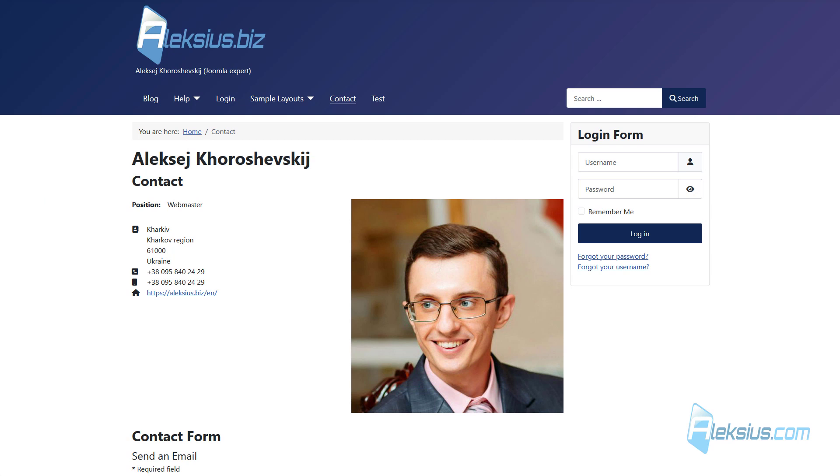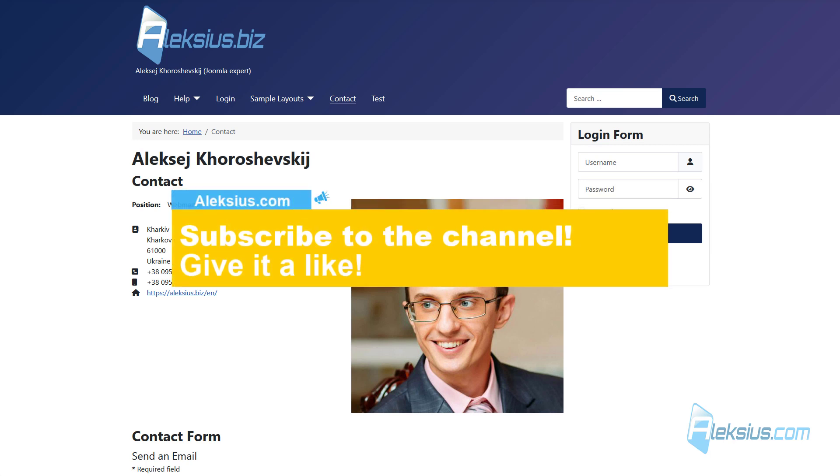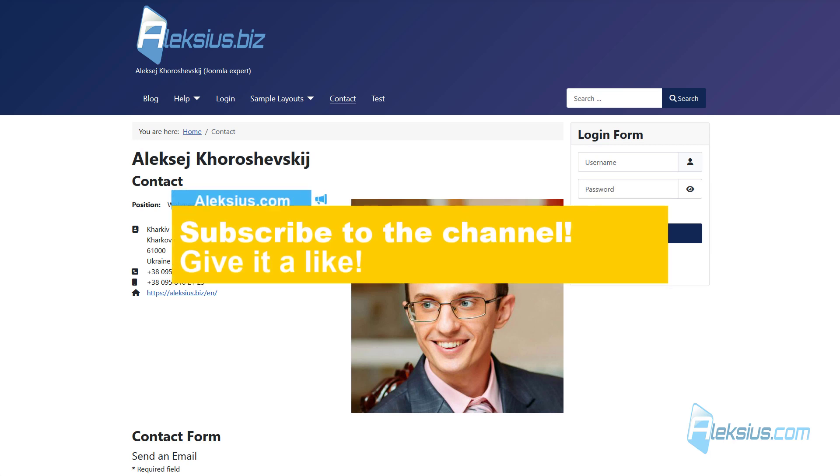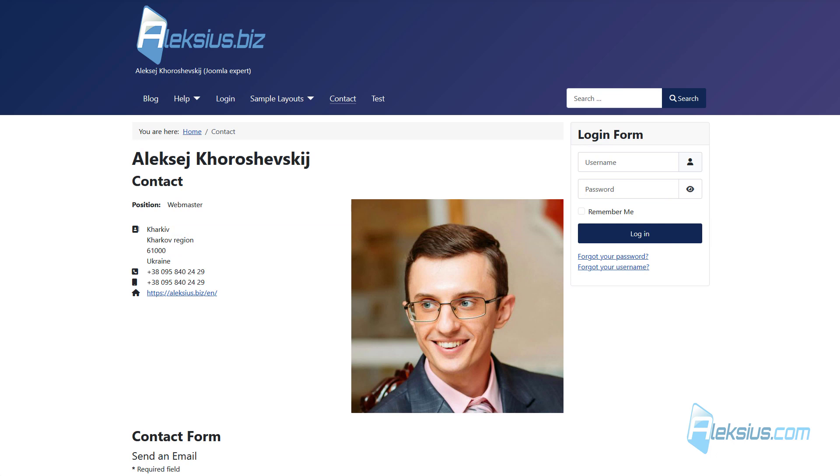Hello! This is Alexey. I continue to publish video tutorials and reviews. If this video will be useful to you, please subscribe to my channel and click on the like button under this video. In this way, you will help other users to find necessary information and my channel will be running better. All links from the video can be found in the description below.